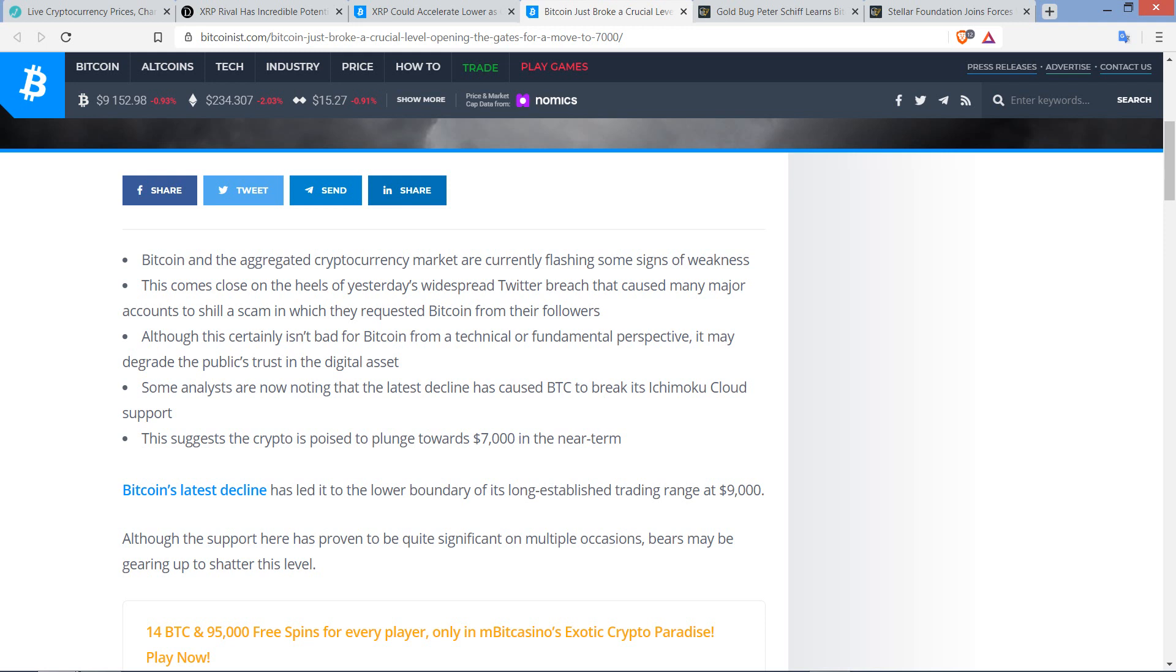Number one, Bitcoin and the aggregated cryptocurrency market are currently flashing some signs of weakness. Two, this comes close on the heels of yesterday's widespread Twitter breach. By the way, I do have an update. I'm going to put out another video today about that. We've got some more information about what actually happened and why. Number three, although this certainly isn't bad for Bitcoin from a technical or fundamental perspective, it may degrade the public's trust in the digital asset. Some analysts are now noting that the latest decline has caused Bitcoin to break its Ichimoku cloud support, which is the best Pokemon. That's not a Pokemon, that's the joke. Jokes are funny when you have to explain them. This suggests the crypto is poised to plunge towards $7,000 in the near term.